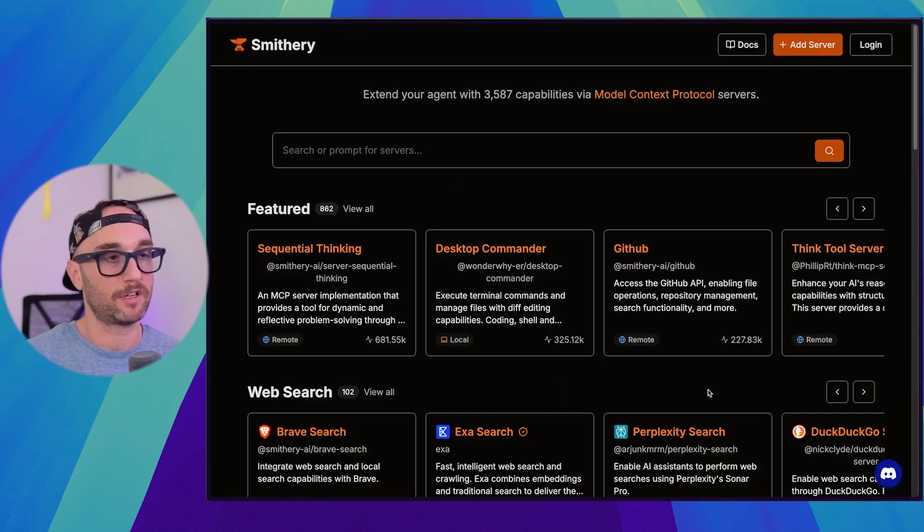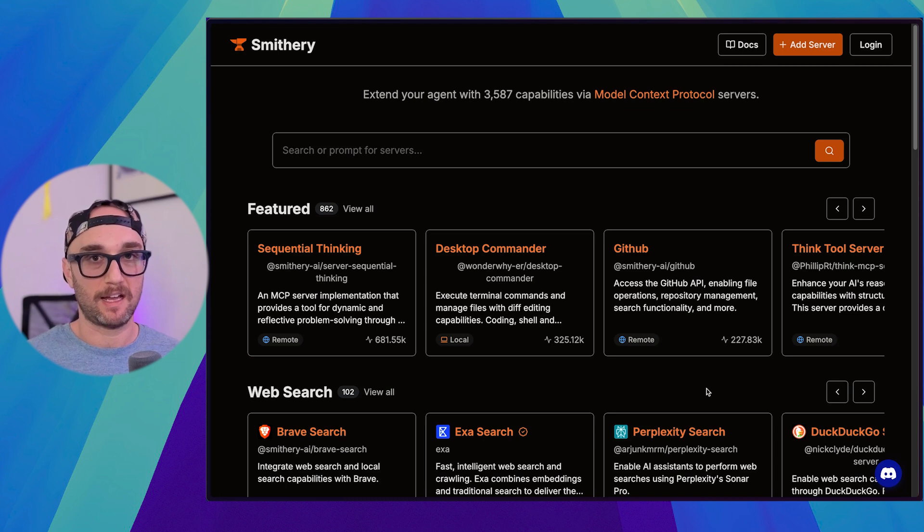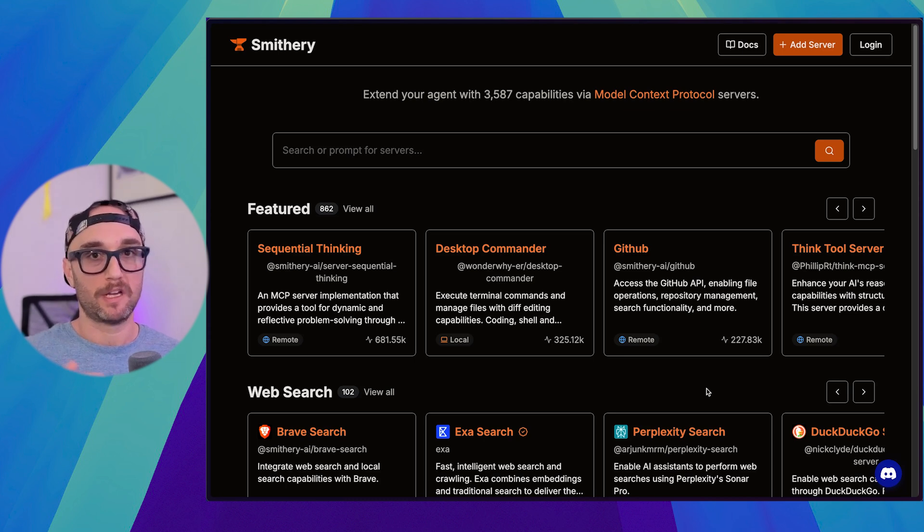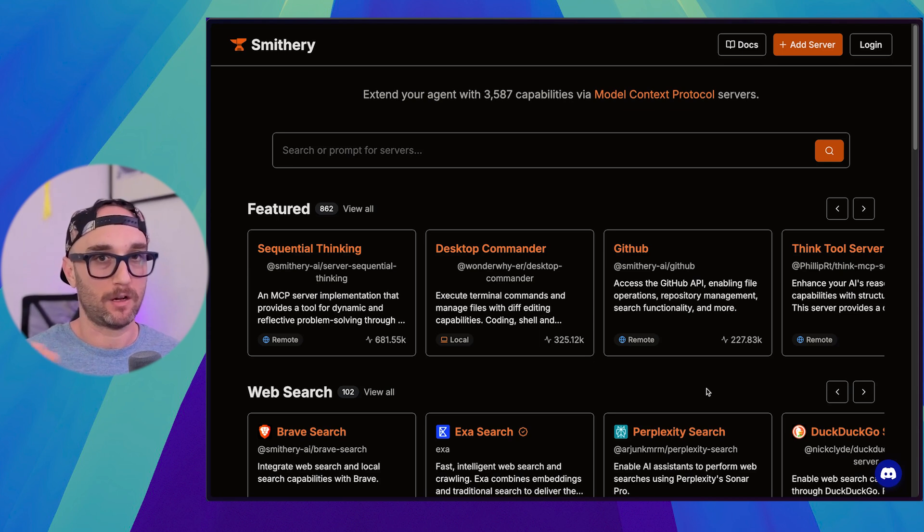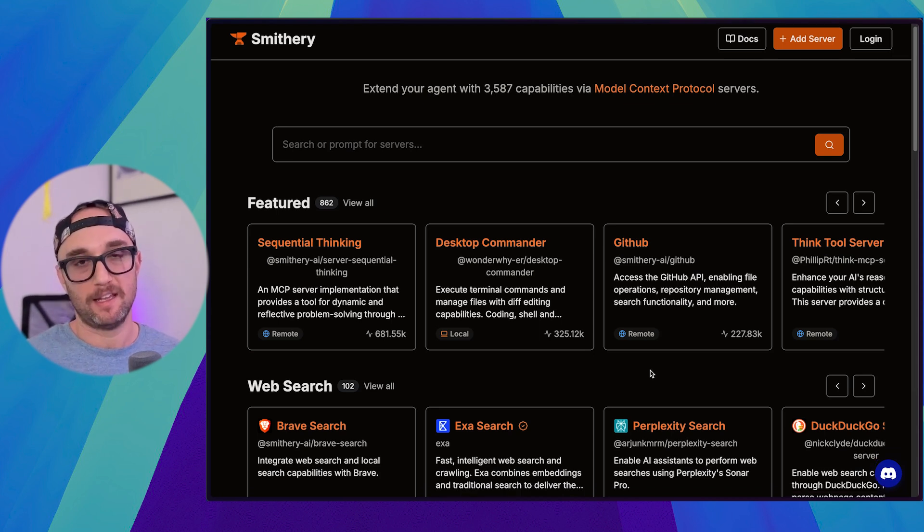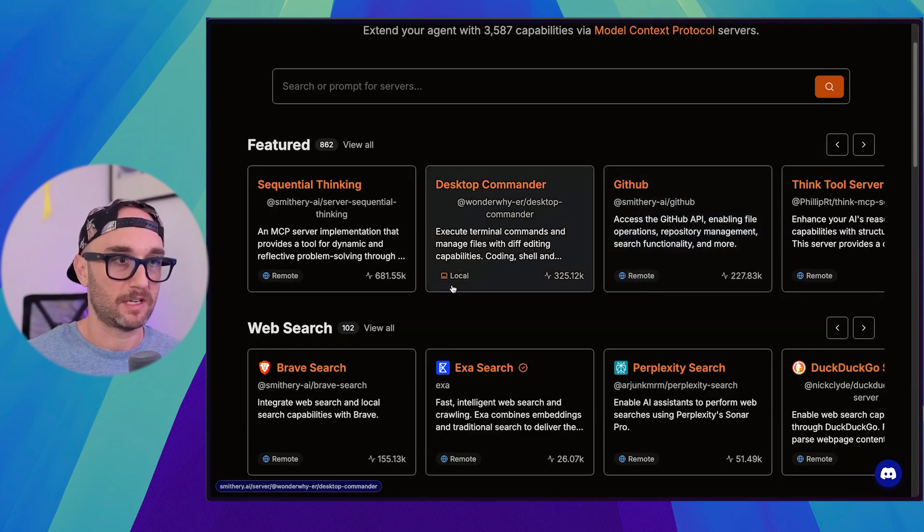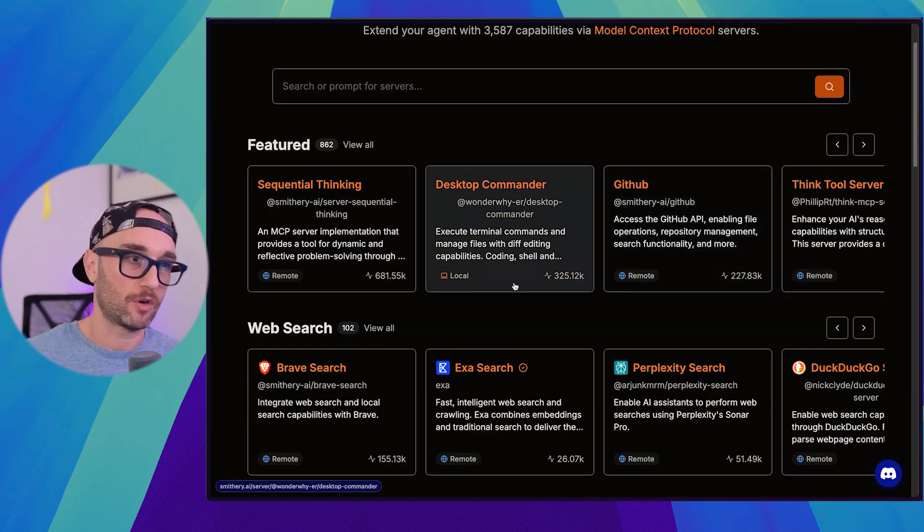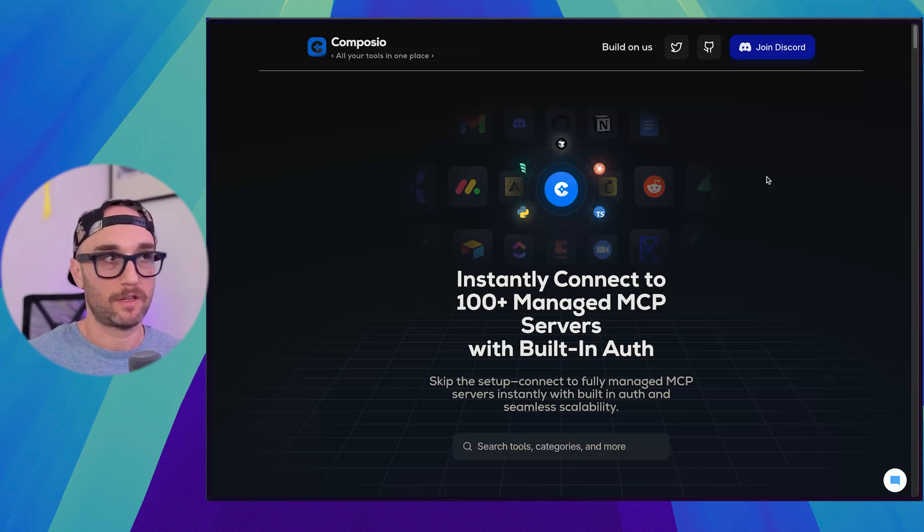Smithery is another really good one. What I like about Smithery is they kind of do the installation process for you by giving you a command to put through Terminal, and you don't have to worry about adding it all to your JSON config. But then again, in this situation, you're giving more credentials to another third party, Smithery. You can see this is a local one. This is a remote. This has 227,000 uses.